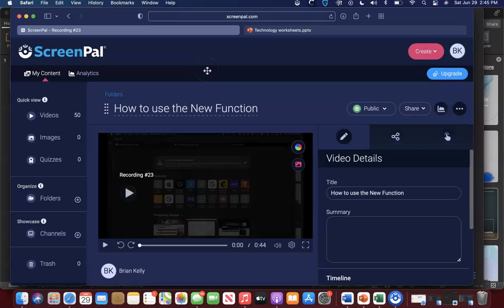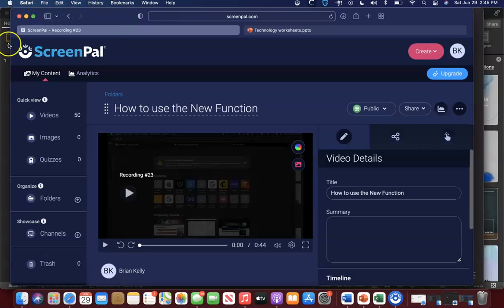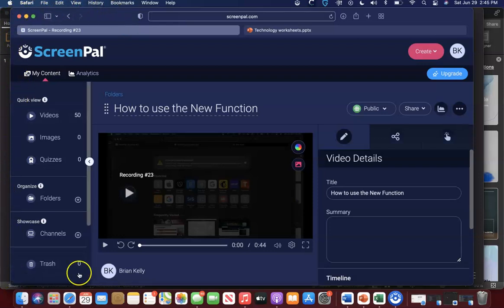Within our display we have our screen, and then within our screen we have something called windows. This here, that I'm outlining with my cursor, is a window.